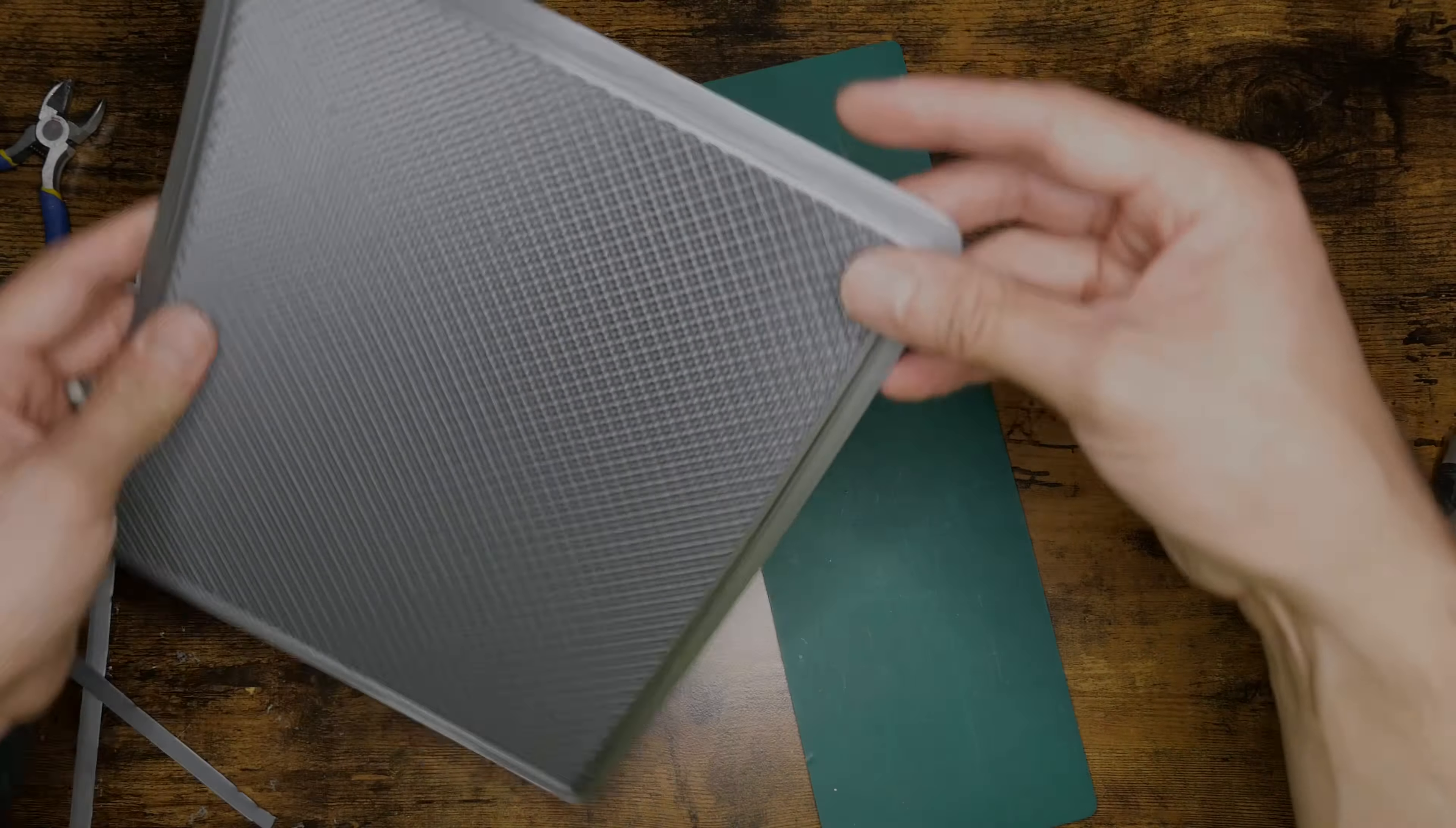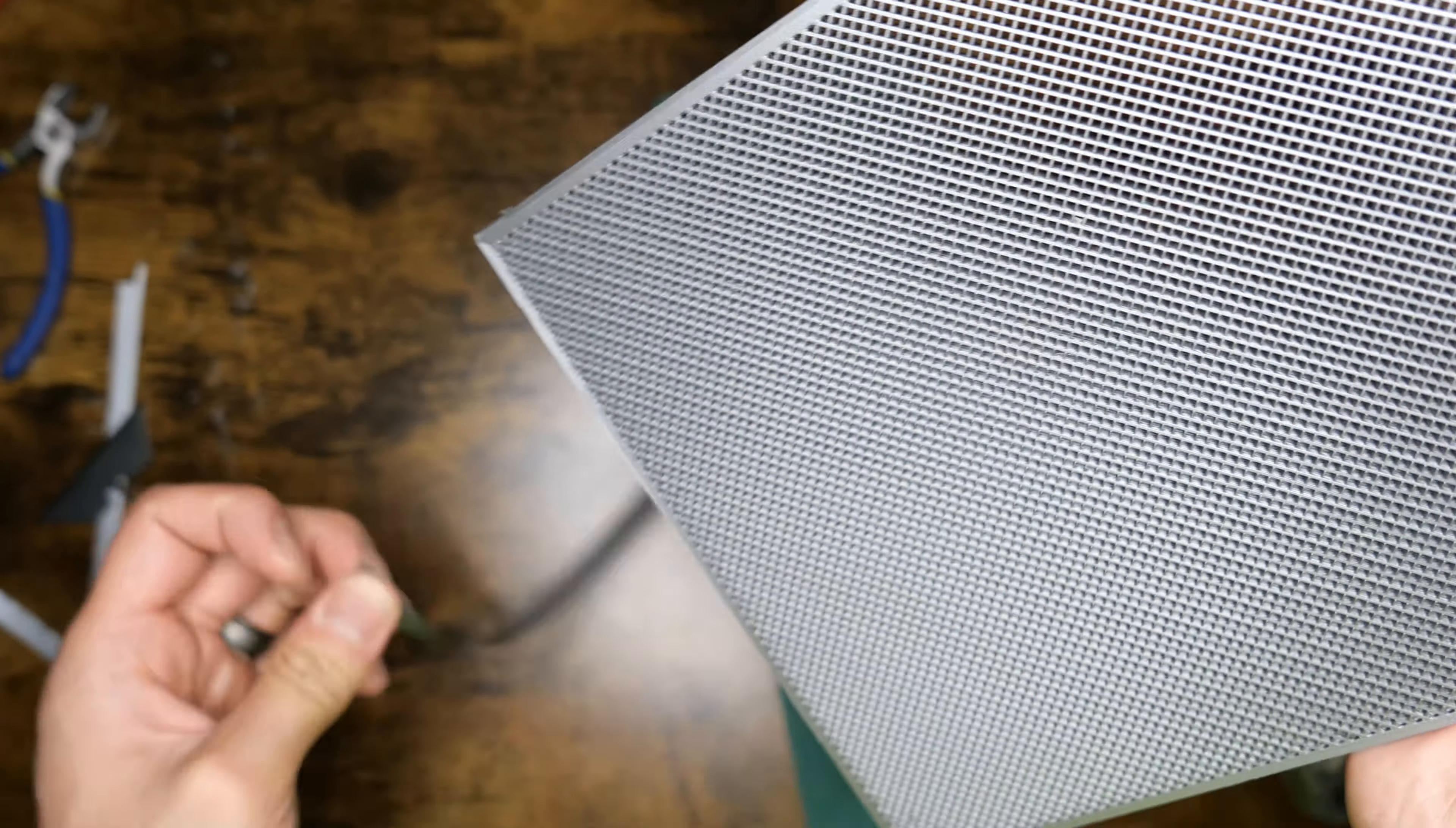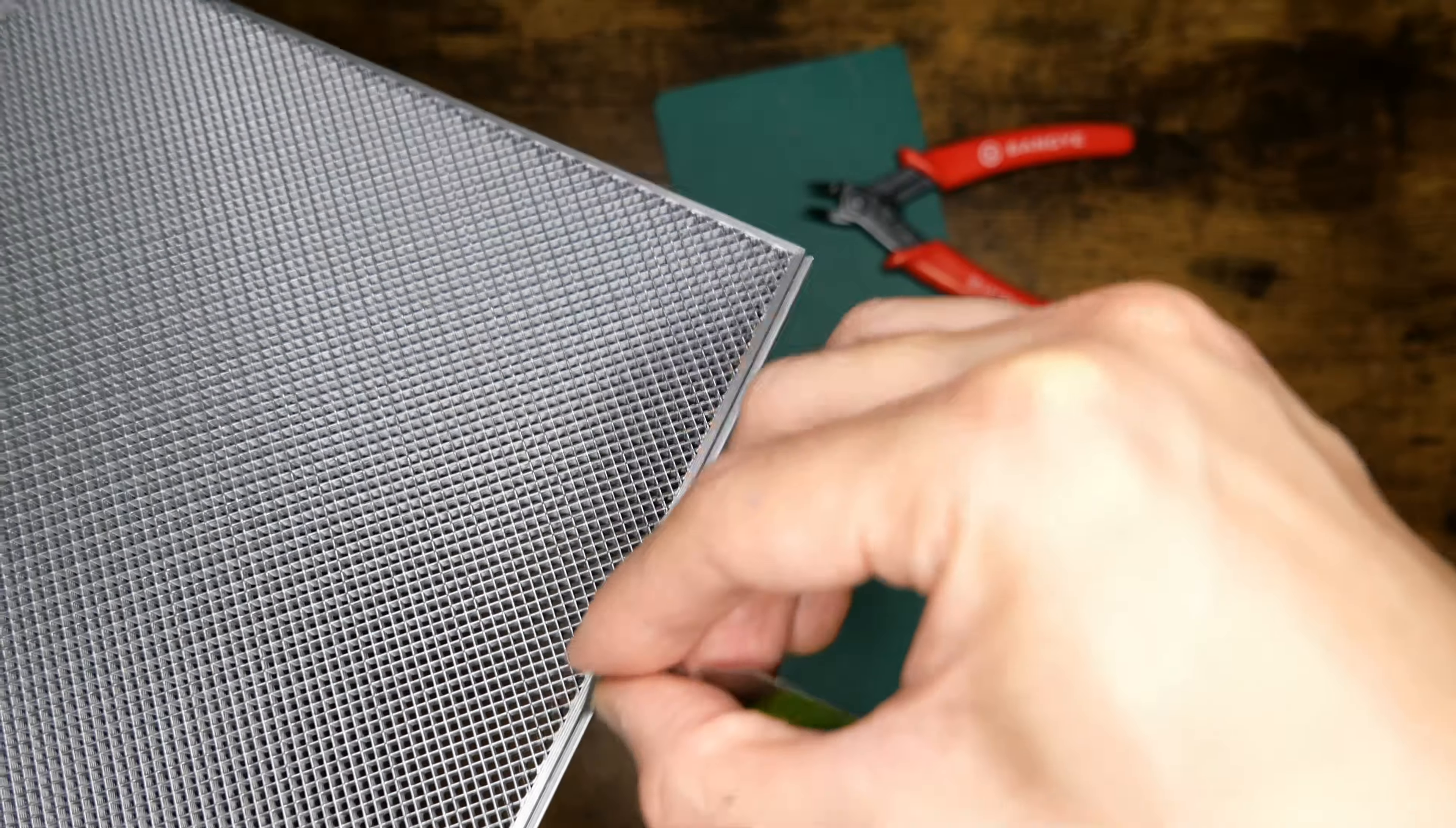I use a brim for my parts so they stay attached to my print bed, but if you can print without a brim, it will reduce the amount of processing you need to do. Luckily, the processing for the panels is straightforward. If you have boogers or flashing on the rail sides of the panels, make sure they are cleaned up so the panels can slide smoothly.